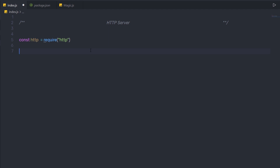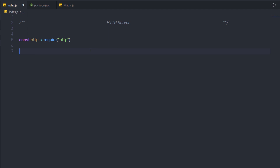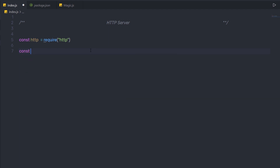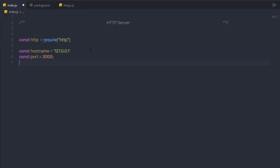Here I'm gonna specify the hostname and the port where the HTTP server is going to run. So here I'm gonna create a constant variable and name it hostname, and I'm gonna specify 127.0.0.1. Then I'm gonna specify const port equal to 3000. So on port 3000, I'm gonna run this HTTP server. Now I'm gonna create the HTTP server.